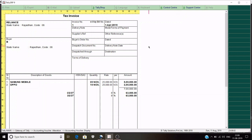That's it for this video. In the next video, we will learn how to do inter-state sales, meaning IGST. If you don't want to miss that video, please subscribe. Thank you.